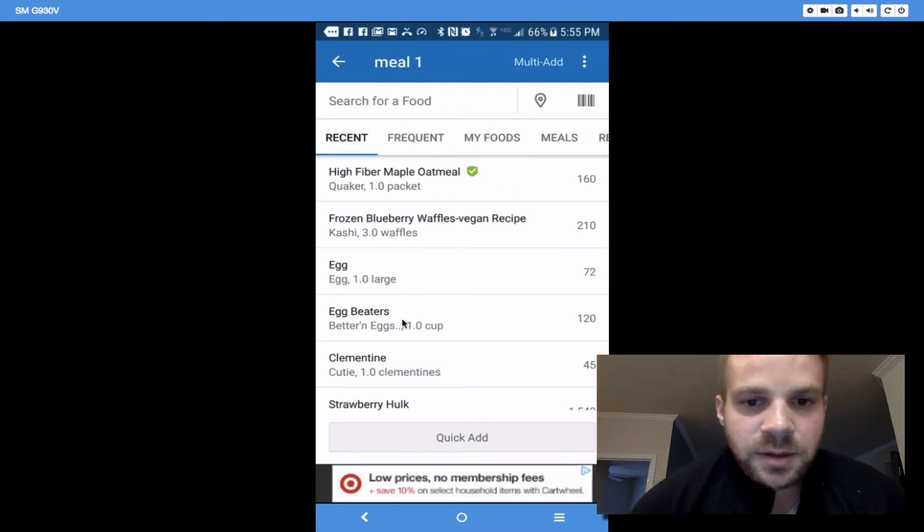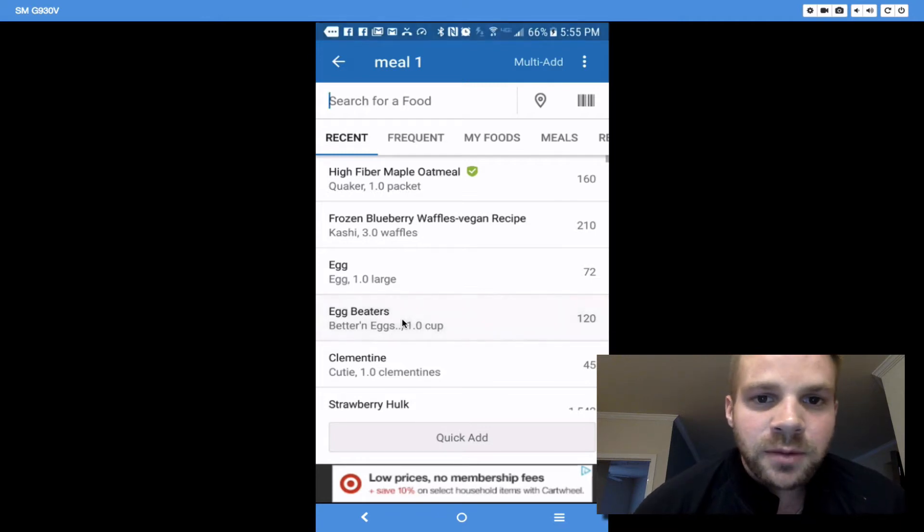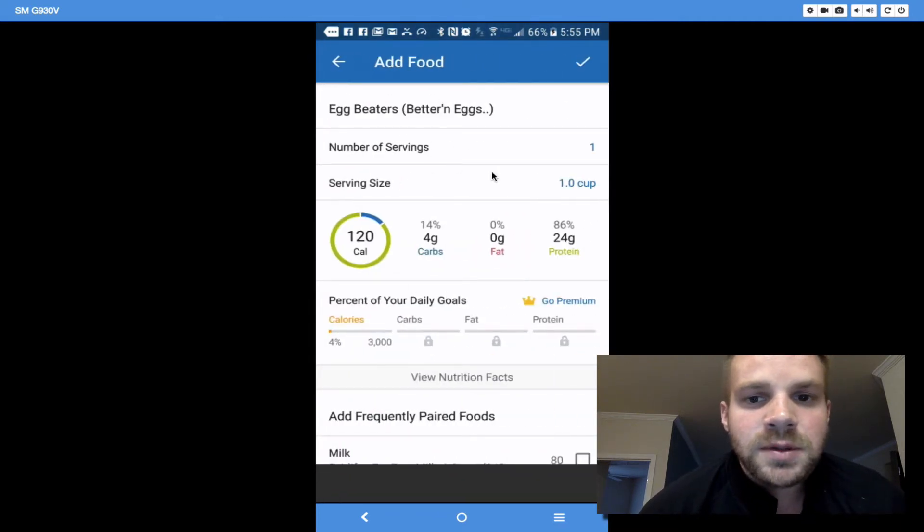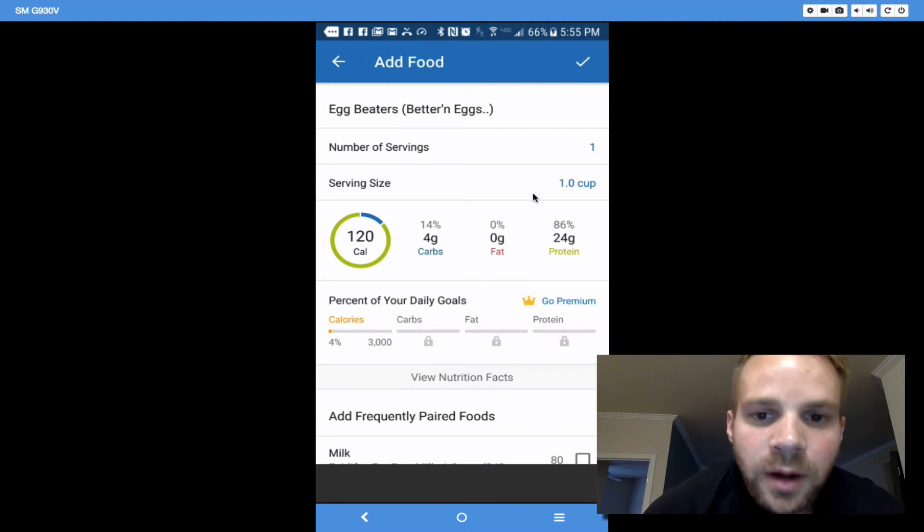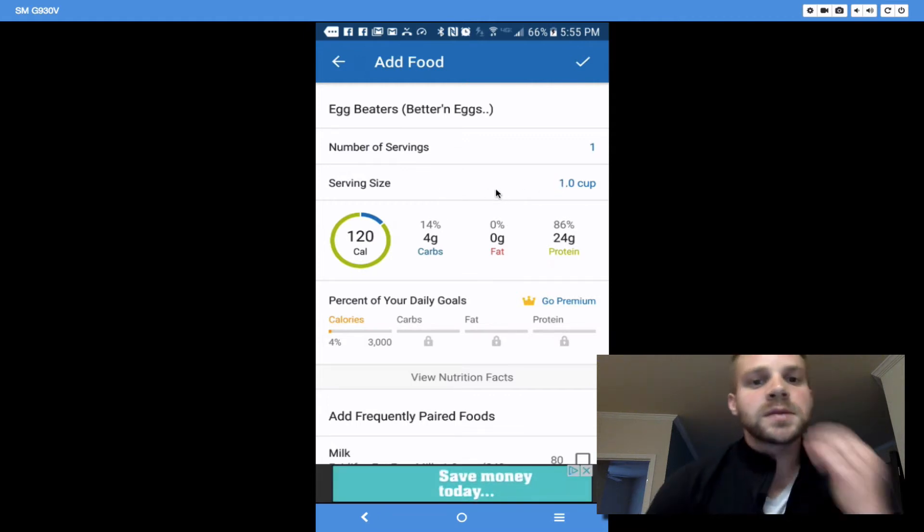Egg whites and egg beaters are pretty much the same thing when it comes to calories. So that's what I'm going to use. And I had a whole cup. So that's what it is.